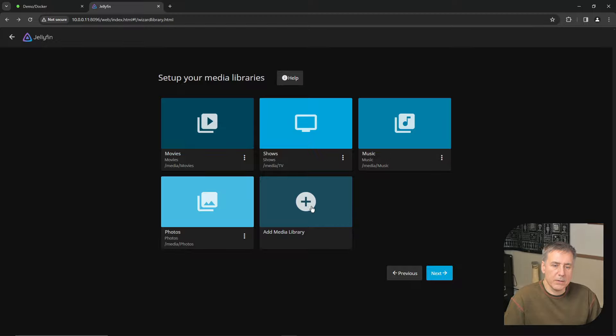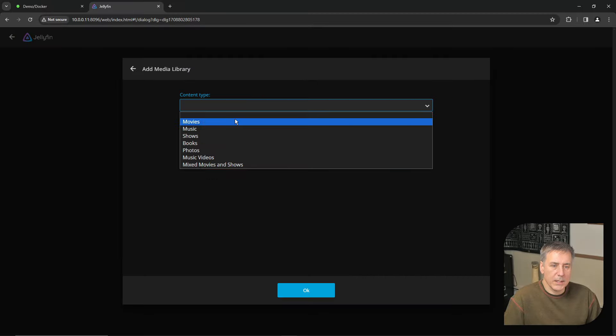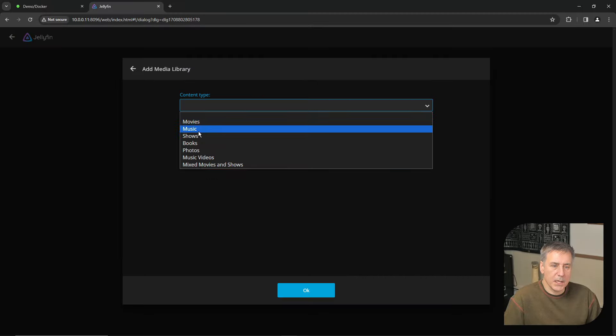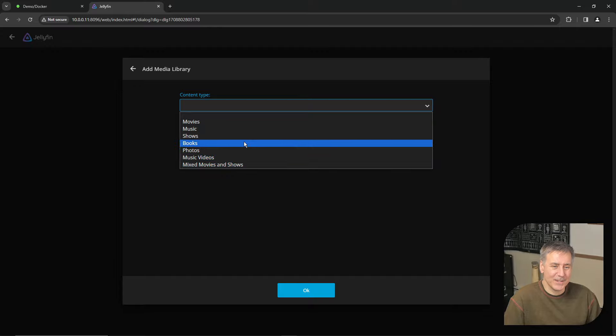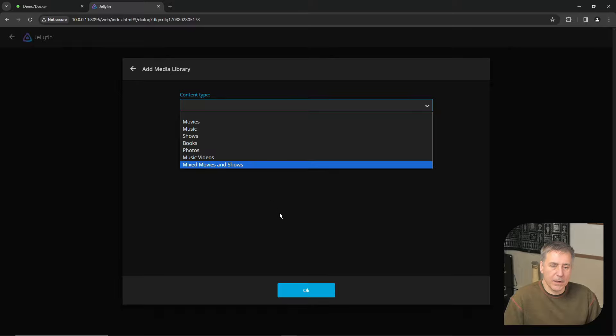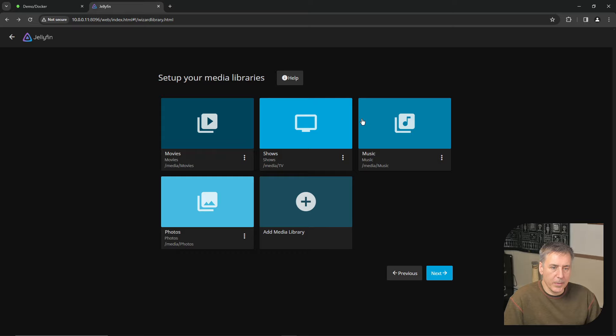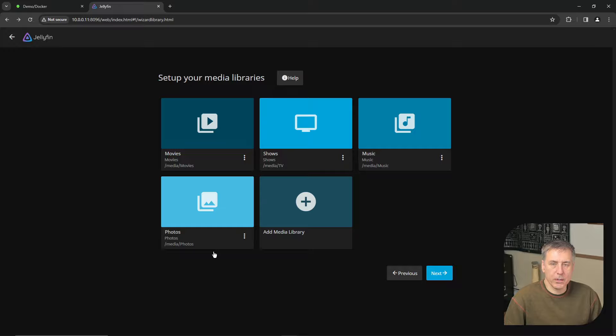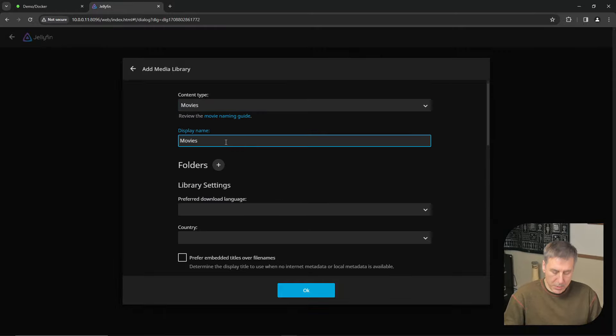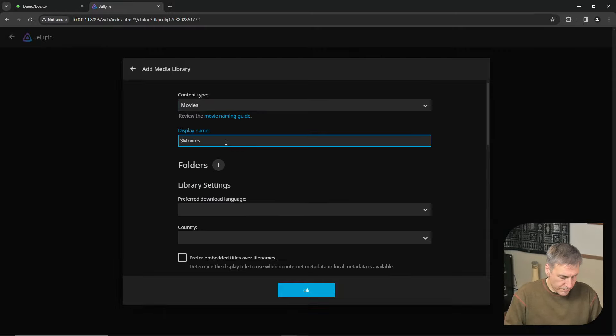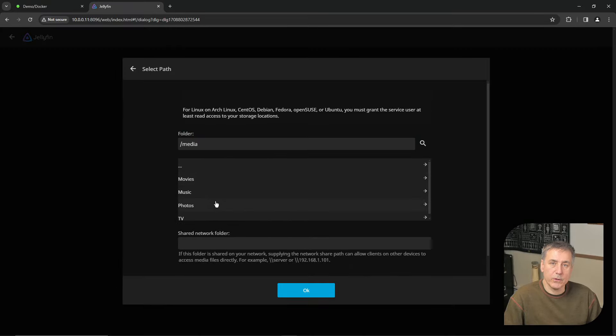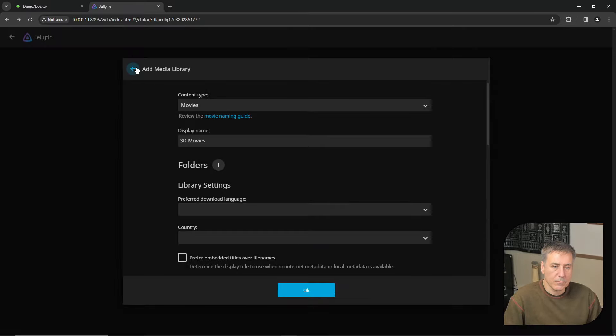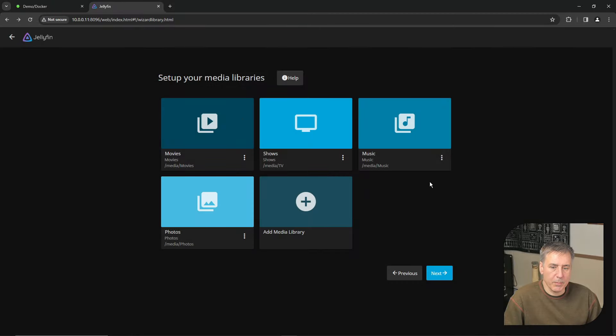Jellyfin also supports other media. So if you hit add media library, go to content type, you'll see that it has the option for books, music videos, mixed movies, and shows. It's all I have in my library, so I'm not going to worry about adding anything else right now. Hit the back arrow to go back. In my main production machine, I have additional libraries in there, such as documentaries or 3D movies. To add that type of thing, you just do the same. You'd click add media library. Content type is going to be a movie. I'm going to call this one 3D movies. Then you simply go to your folder, and you browse to wherever that folder is. You'd select it, then you hit OK. It's just like setting the other ones up. But since I don't have that on this one, I'm just going to back out of it. When you've got your media all set up, go ahead and hit Next.